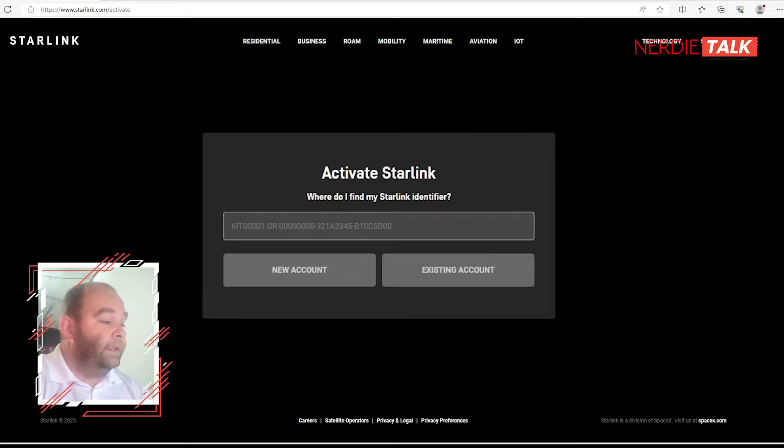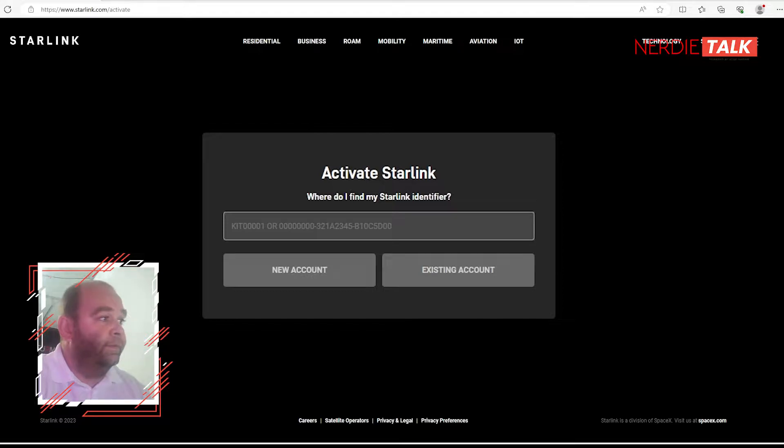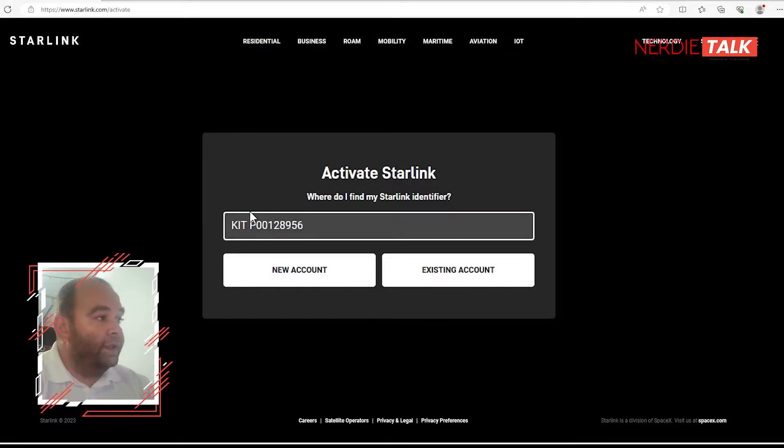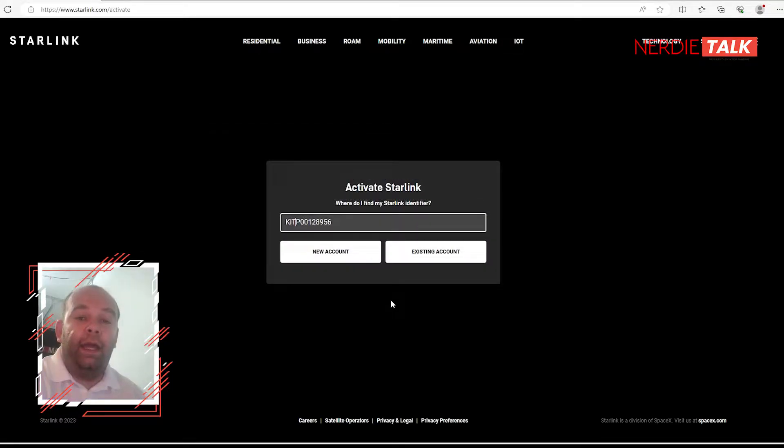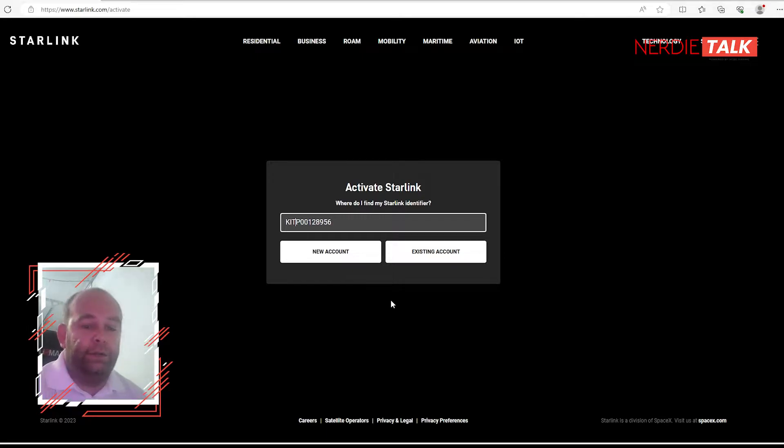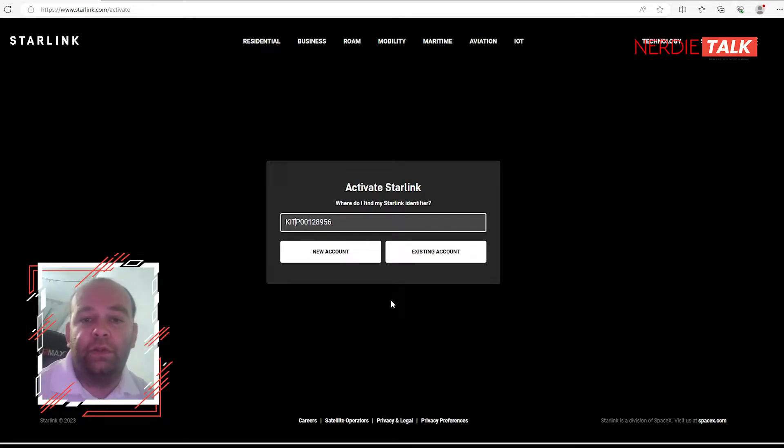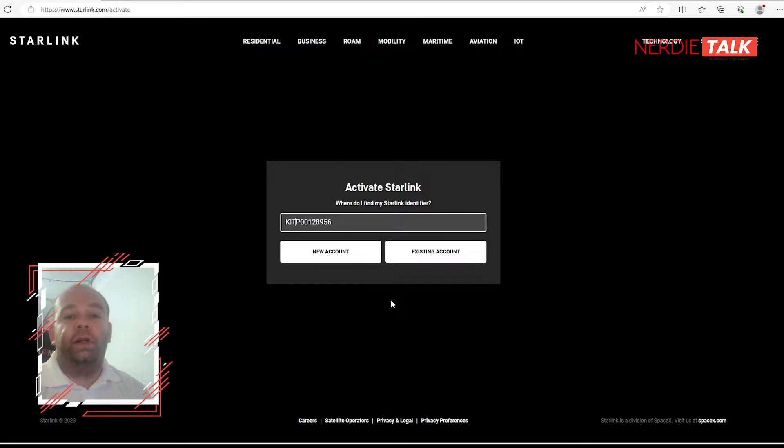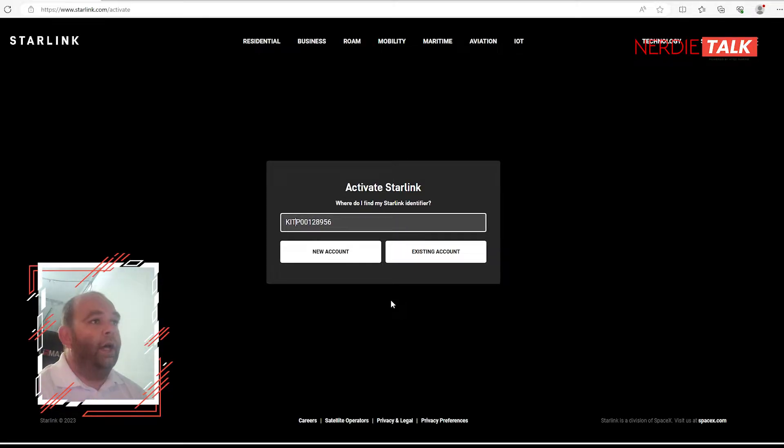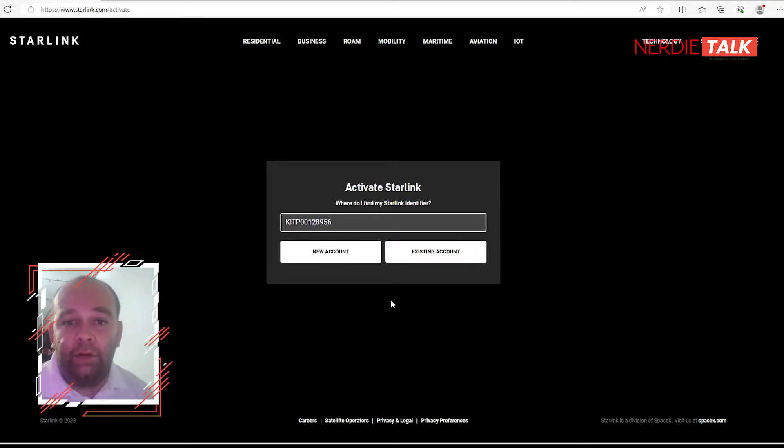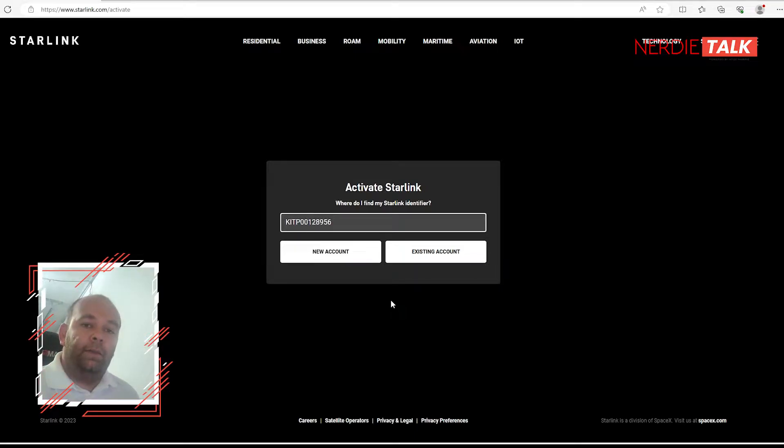That kit number is going to be inside. You'll put it right here at activate Starlink kit number. You're most likely going to create a new account if you get it from Starlink - you have to create an account, therefore it's going to combine it to your account. Another way is you can create an account and order it.